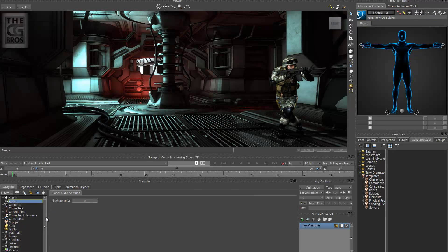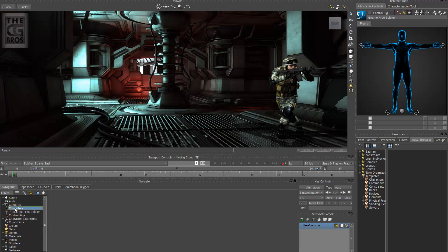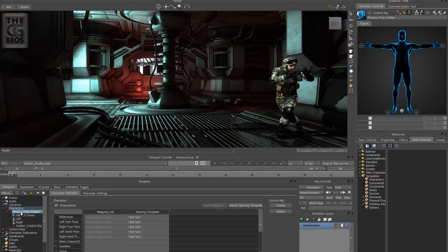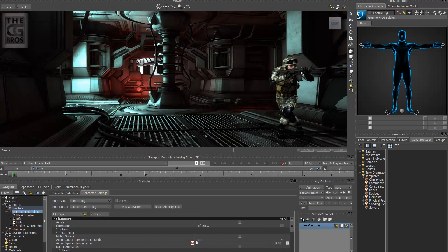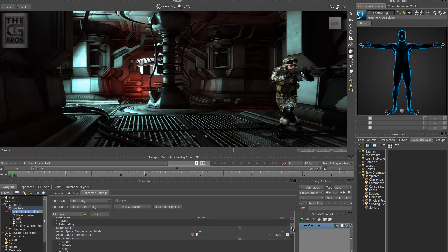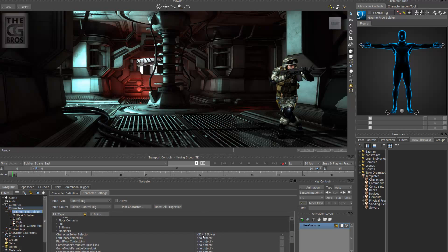Now very quickly also, down underneath the character itself, go to characters in the navigator here and double click on whatever you've named your character to. And down here under character settings you want to make sure that you do not have the HIK 4.5 solver.